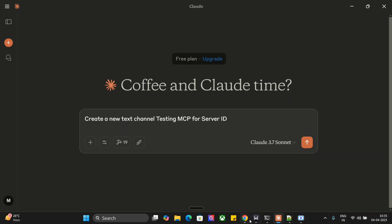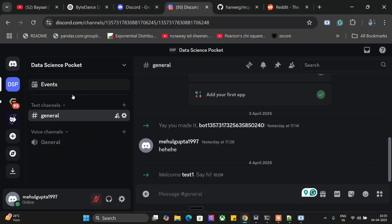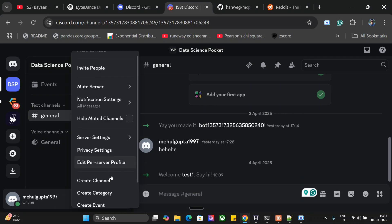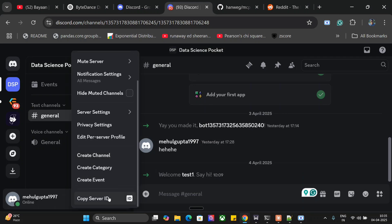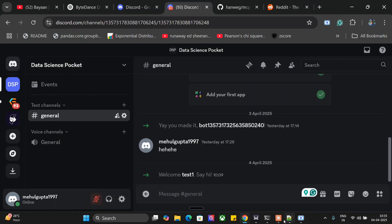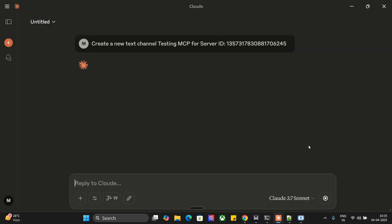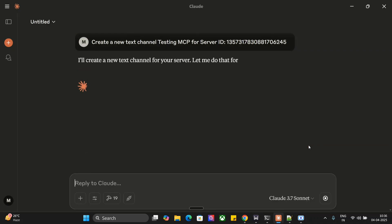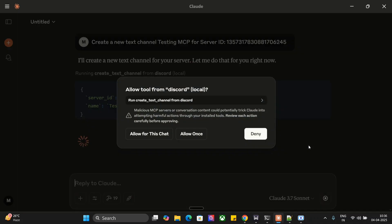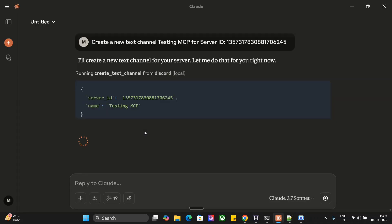You require server IDs for this. You can't just mention the name, you need to have a server ID. I will copy the server ID as you can see from my screen and paste it here, and let's run this one. Allow for this chat.